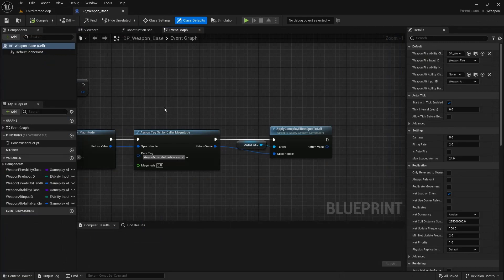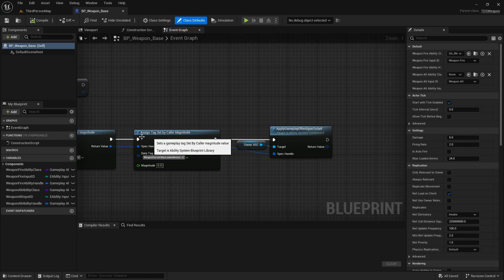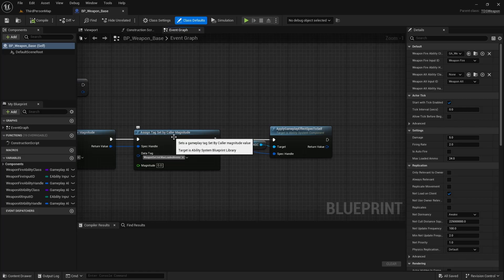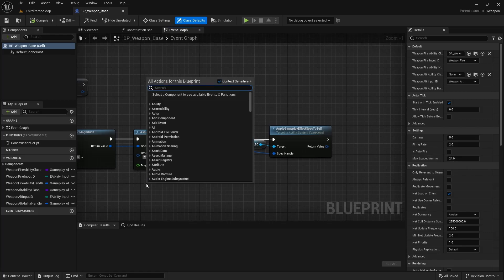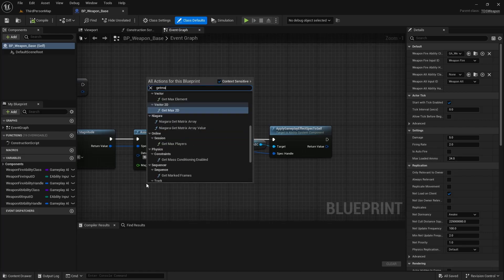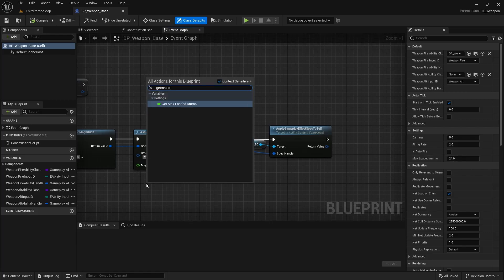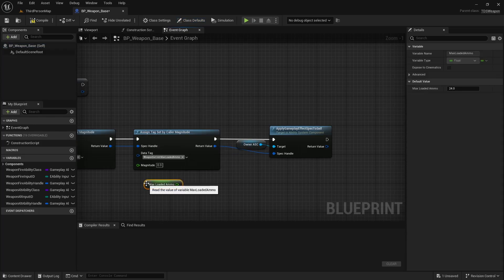And welcome to the bloopers section of this video. One thing you may have noticed while watching is that when I added the assigned tag set by caller magnitude here, I both forgot to actually set the magnitude, which is over here. So this is 24. What the rest of the video had shown was 20. So we'll get max loaded ammo here, which will set the proper value.